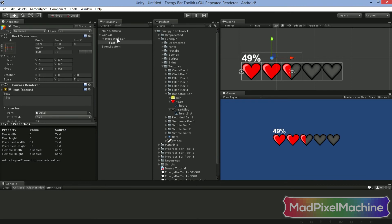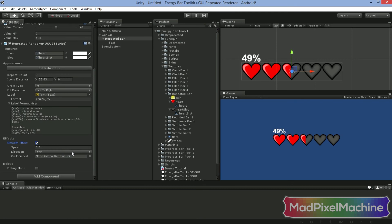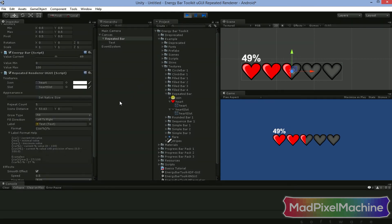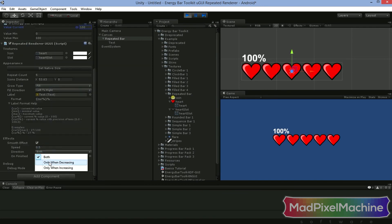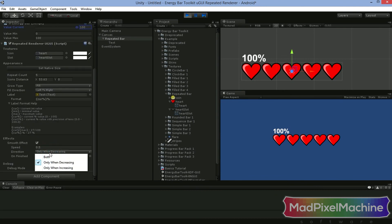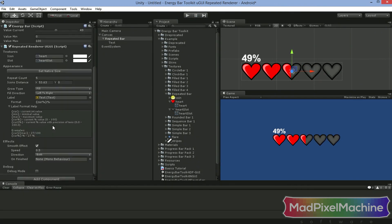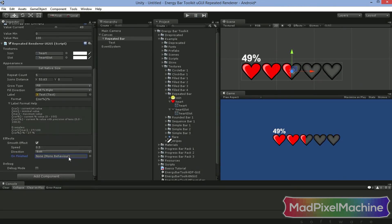There is one more thing you can do with your repeated bar, and this is the smooth effect that will make your bar values change smoothly. You can change the speed of this effect and also the direction you want it to work — you can make it smooth in both directions or only when the value is decreasing. The last option in this section is the finished callback, which specifies an object that a message should be sent to when the smooth effect finishes its animation. After assigning the object, you will be able to specify the method name as well.